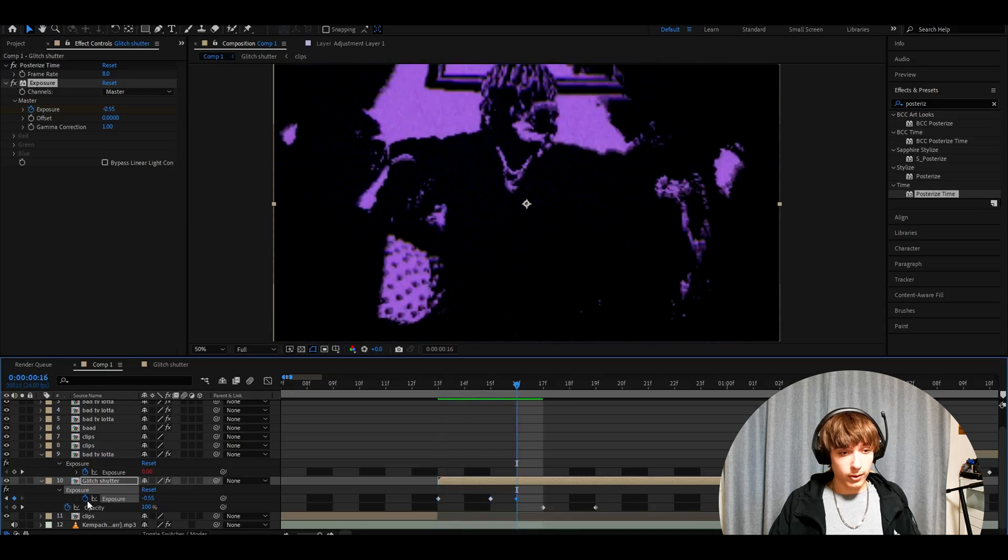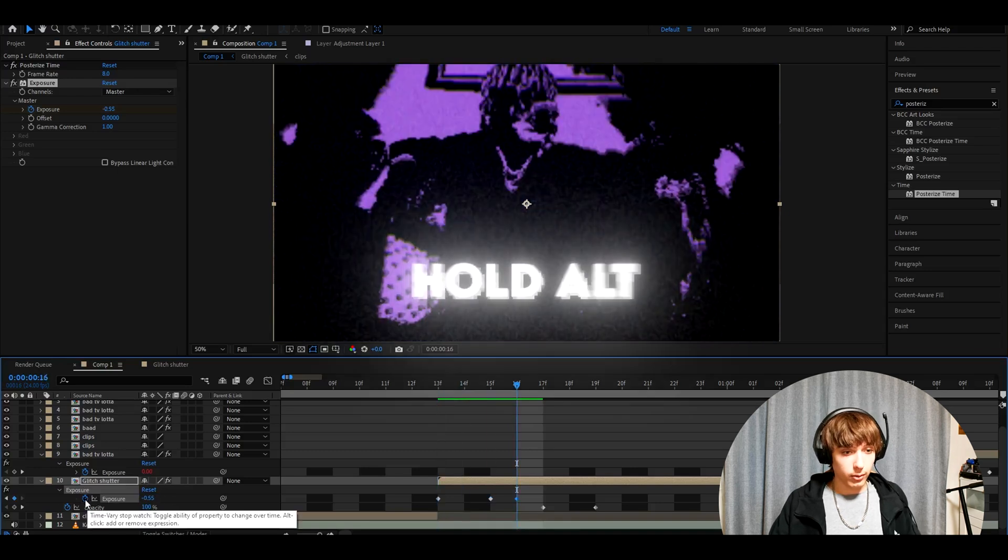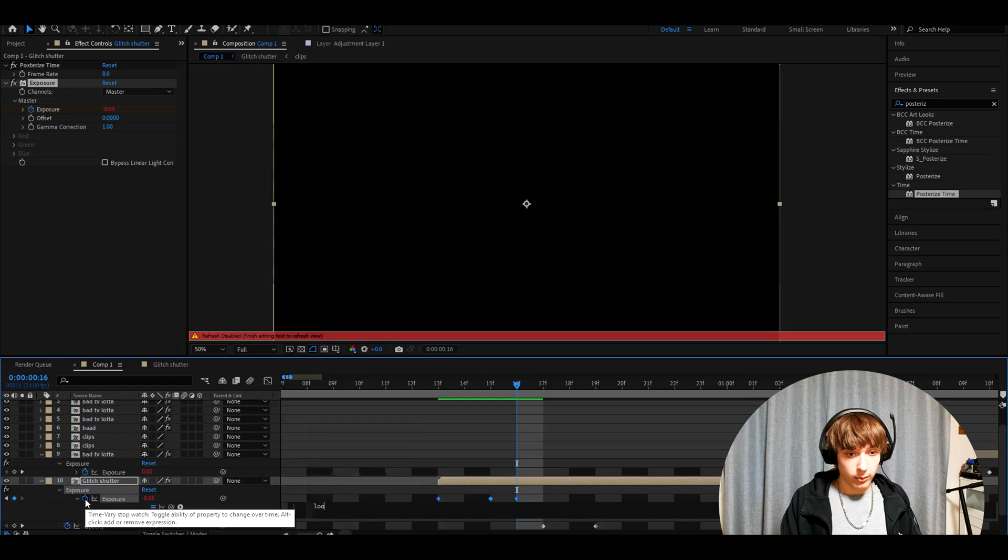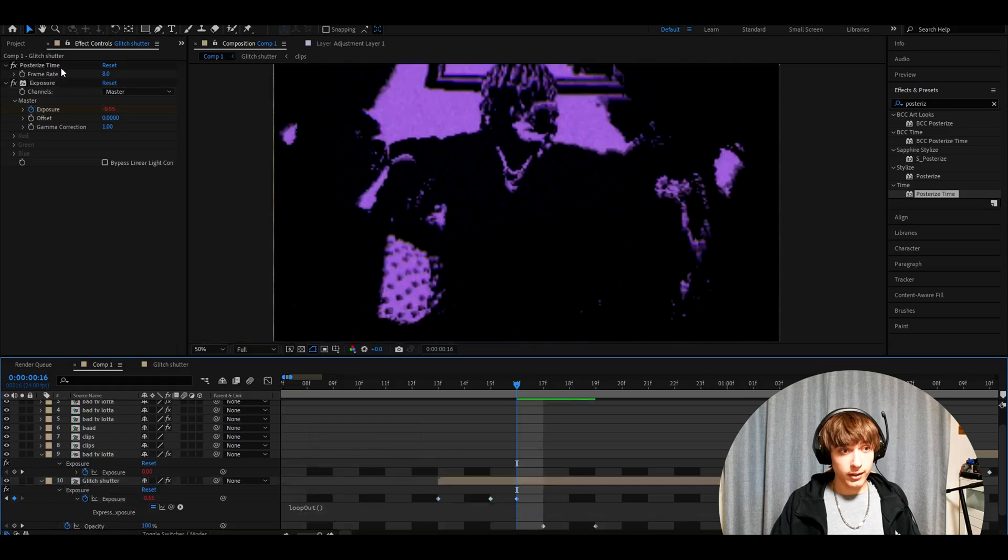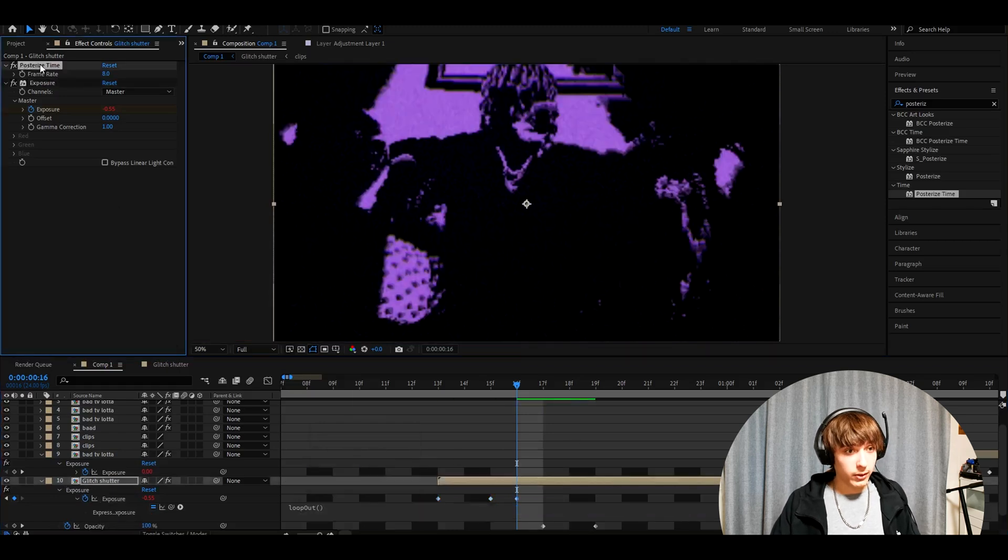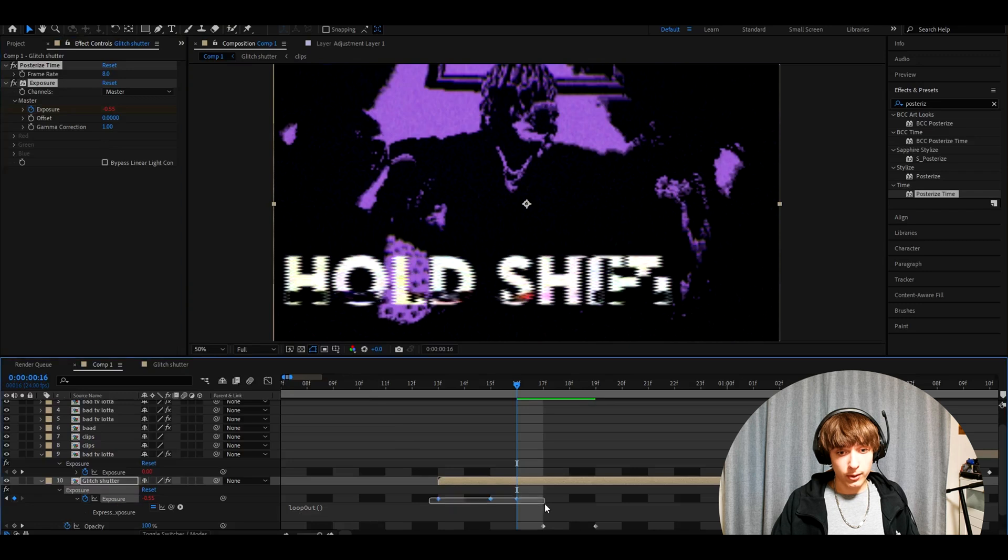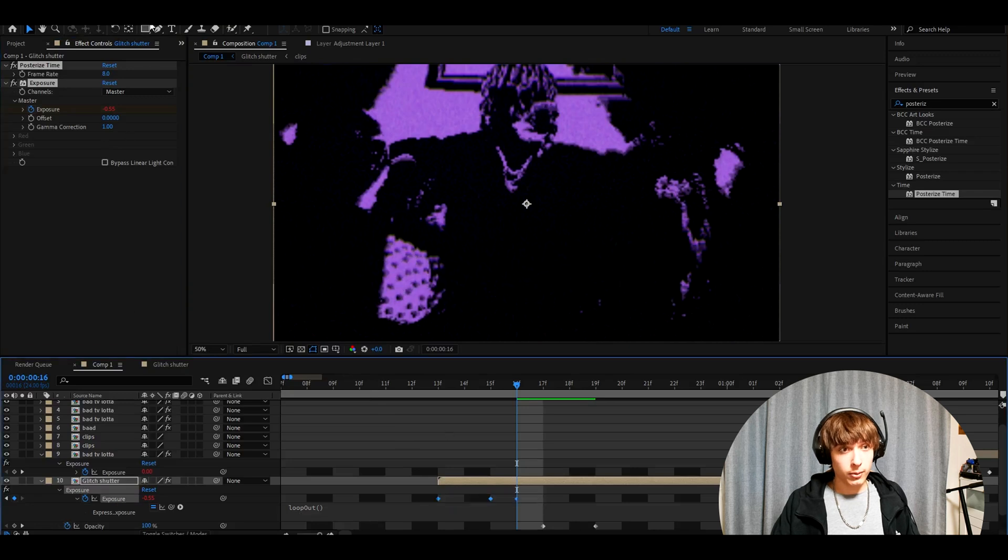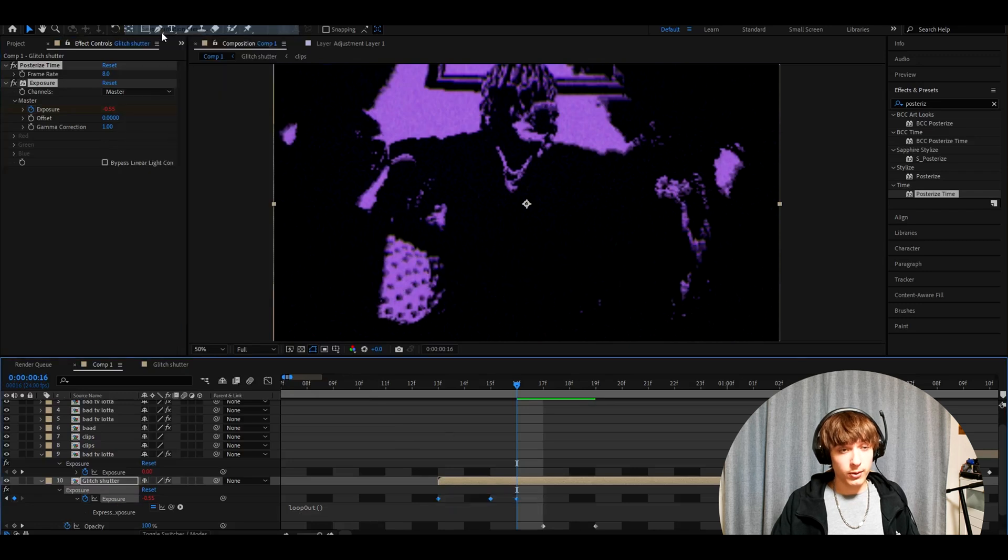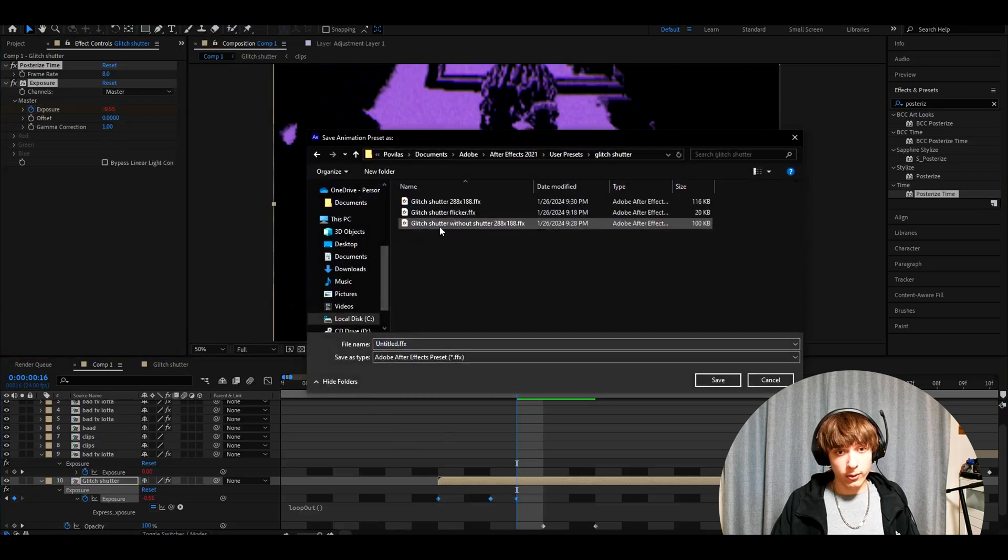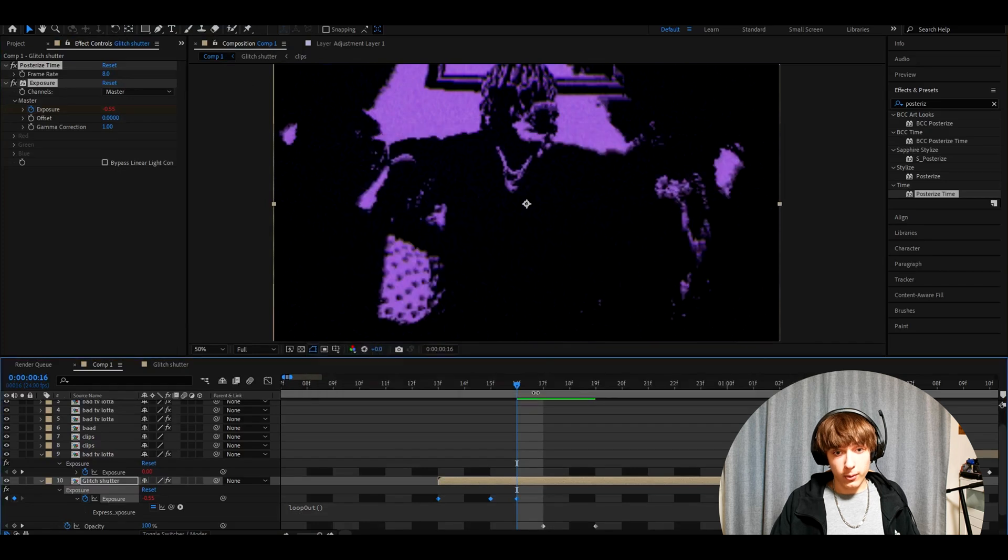Now what you need to do is again hold Alt, press on the stopwatch, type loop out. We can save this preset as well by pressing on the effects, pressing Control A, holding Shift, selecting the keyframes, go to animation, save animation preset. Go to your glitch shower folder and I called it glitch shower flicker.